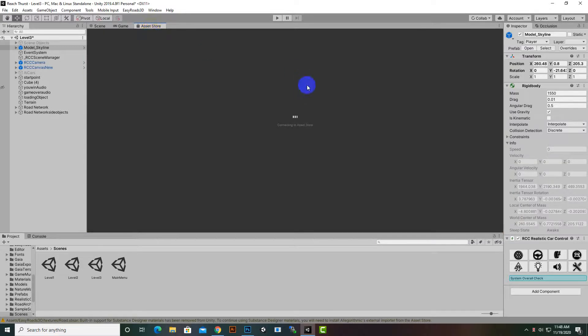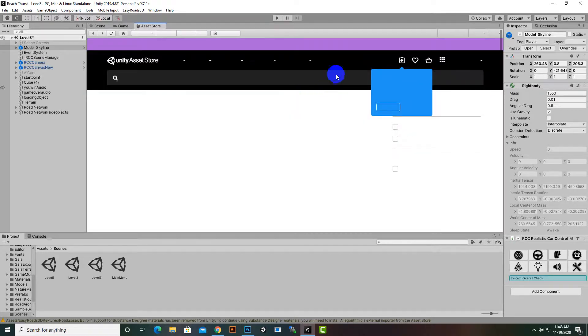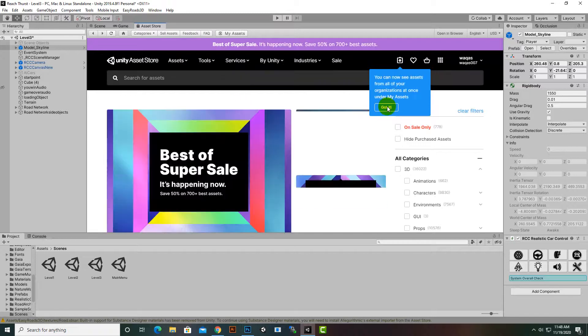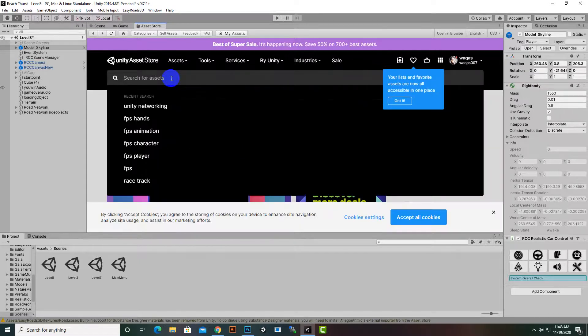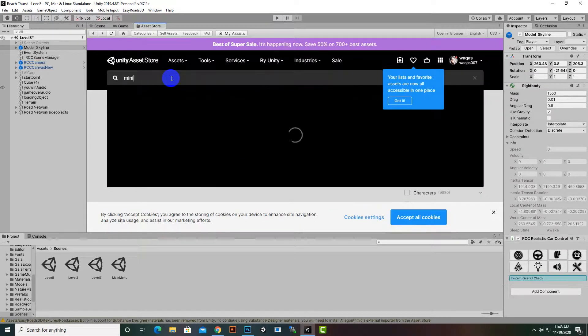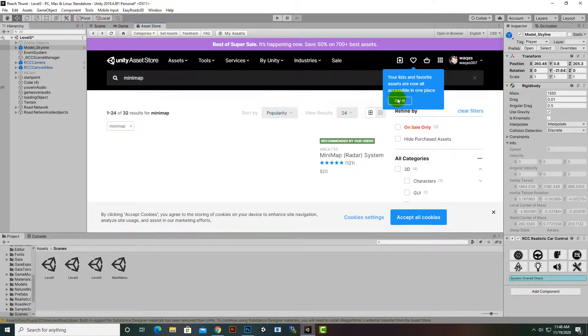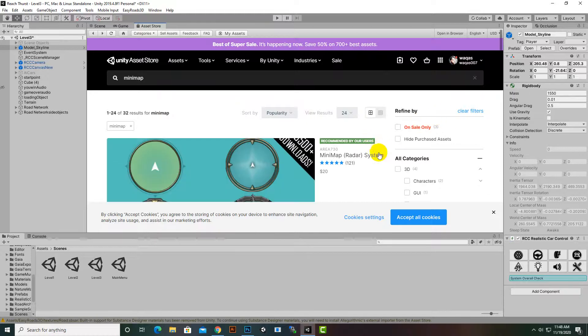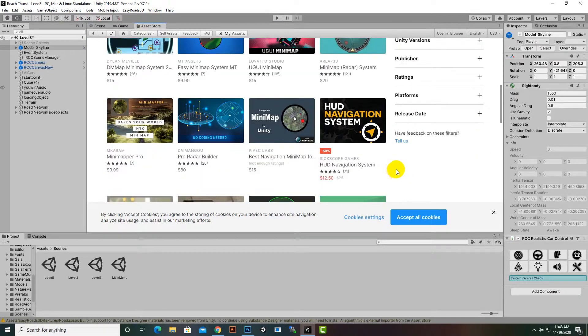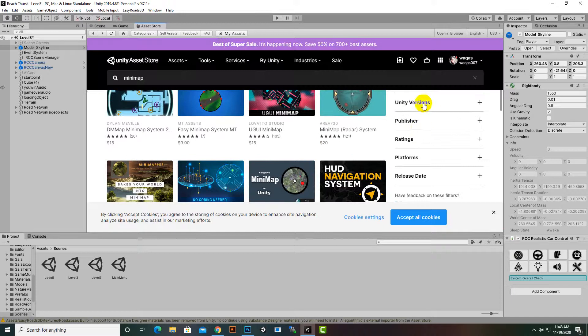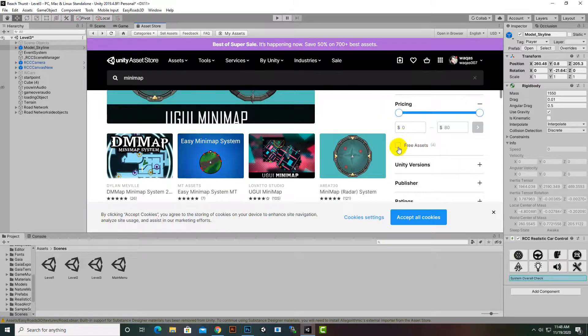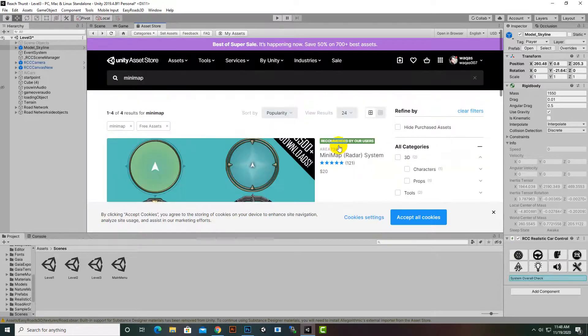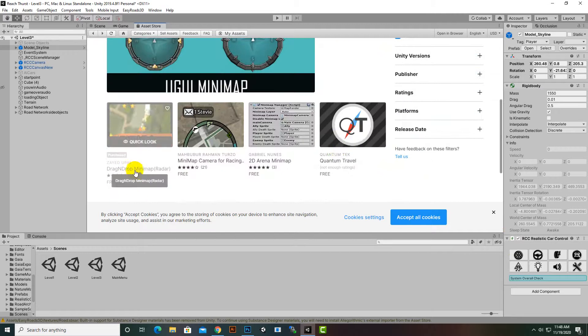Here we can search minimap. There will be an asset with the name drag and drop minimap, so that is the asset which we need for our game. So here I will just search minimap and enter. So here we will select free minimap, pricing free assets, and now we have drag and drop minimap here.